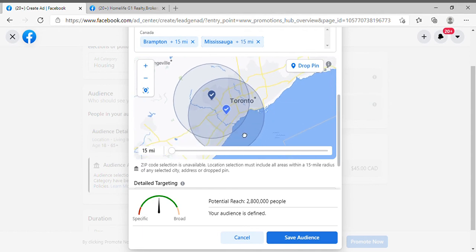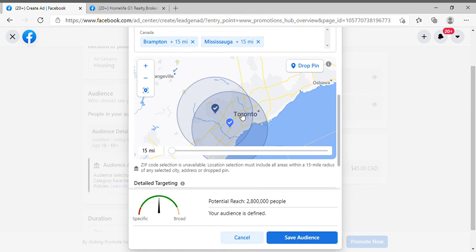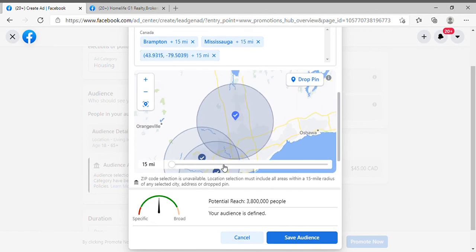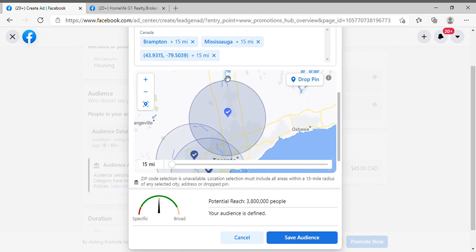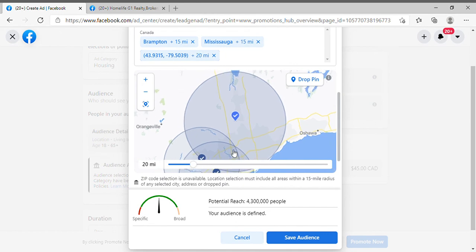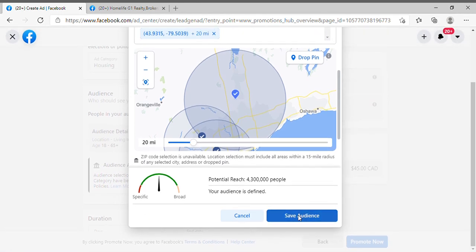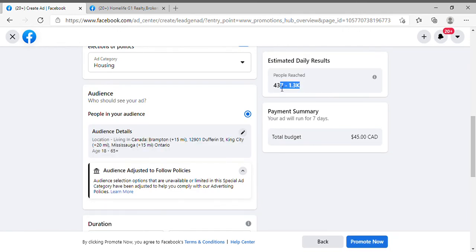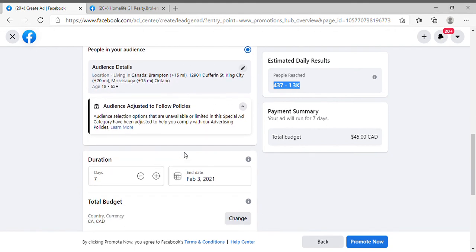If you notice it's covering water areas, you can use the drop pin option instead — click on the map anywhere to drop a pin and create a custom location. You can increase the radius, for example up to 20 miles. It's a very wide range. Then click Save Audience. How many people it targets all depends on your budget — $10 per day targets fewer people, $100 per day targets more people. Select your budget very carefully.